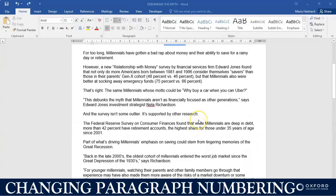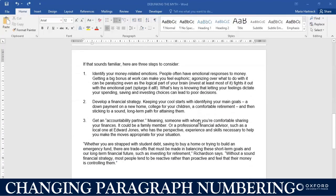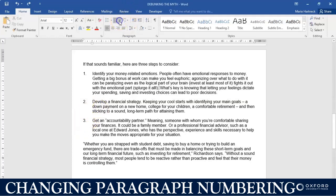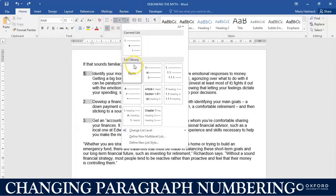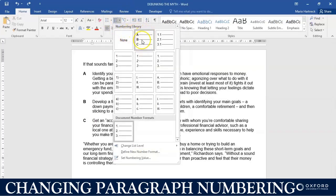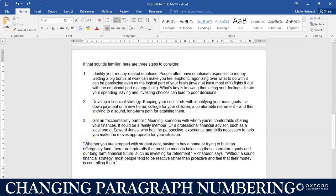Hi students and welcome back. In this tutorial we are going to manipulate the numbering slightly. As you can see, I have paragraph one, paragraph two, and paragraph three. What if I want to change the number three to a letter of the alphabet — for example, the letter 'a'? I only want paragraph three to be an 'a', and I want the next paragraph to be 'a one' again.